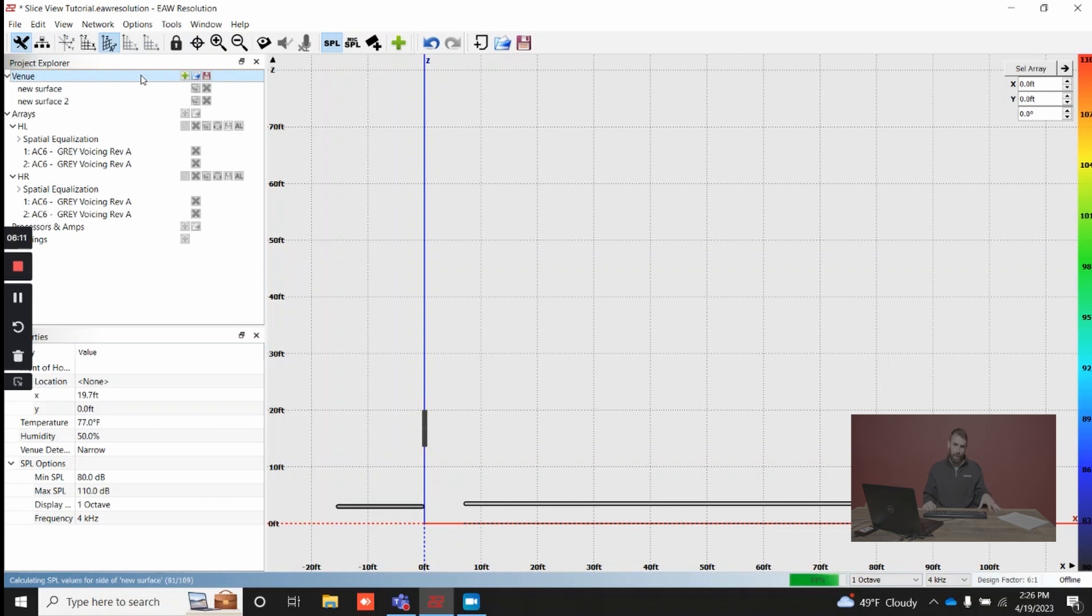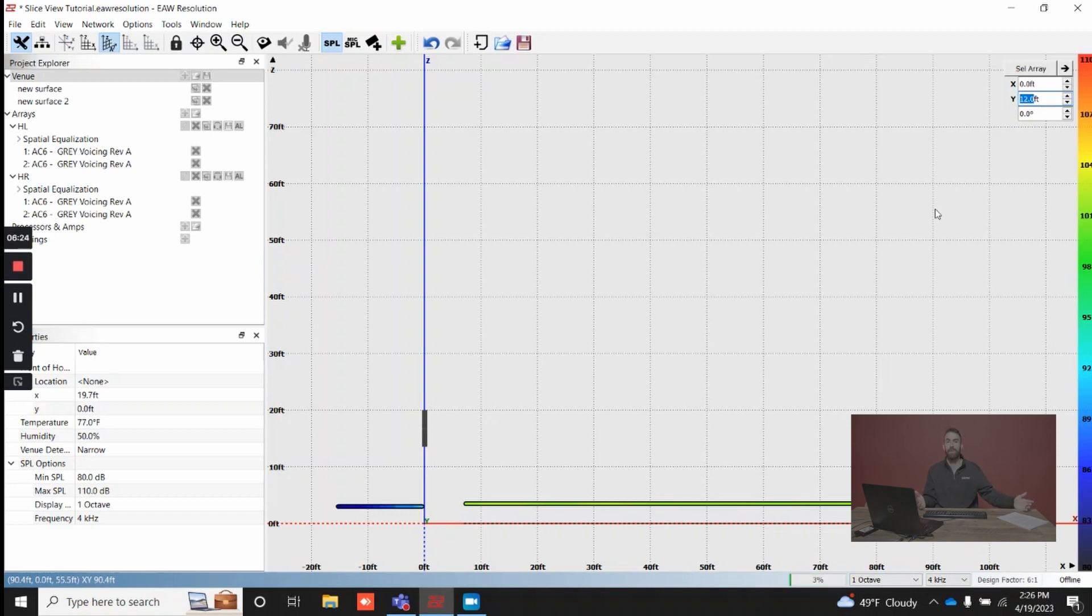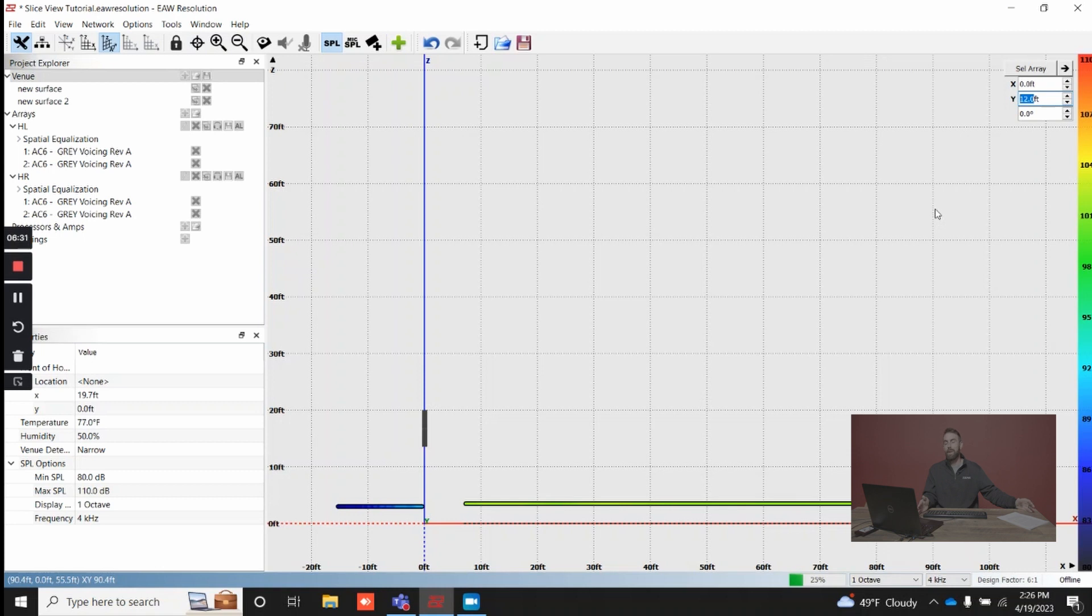Last thing I want to address is you may be wondering, why do you have side view if you can just type in Y, leave everything else as zero, isn't that side view? And it is. That is exactly what side view is. So if I were to map this view and compare it to the side view, they'd be exactly the same.